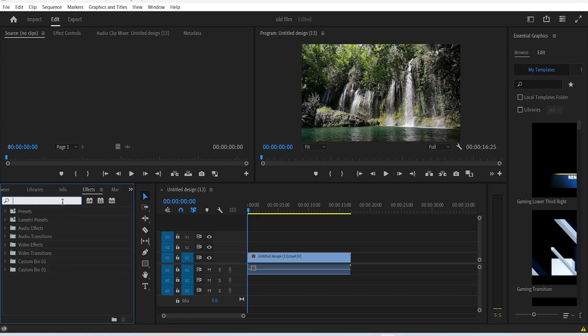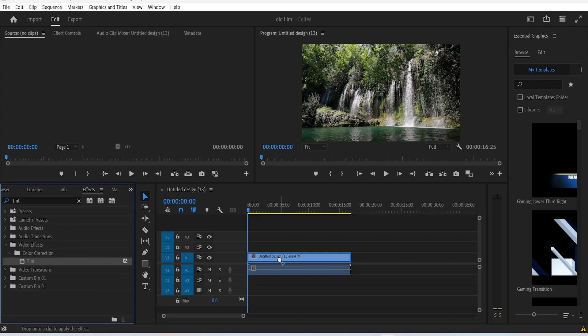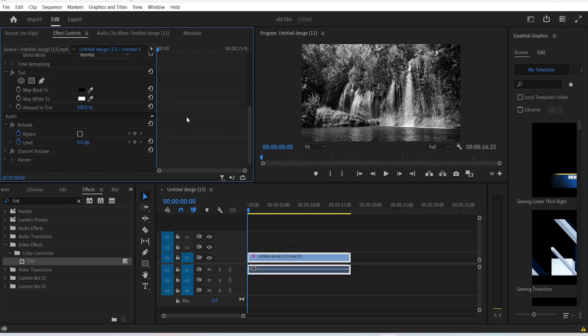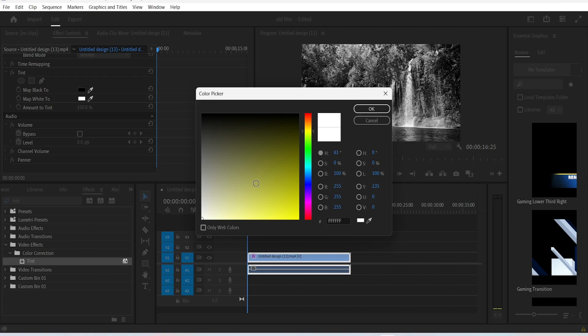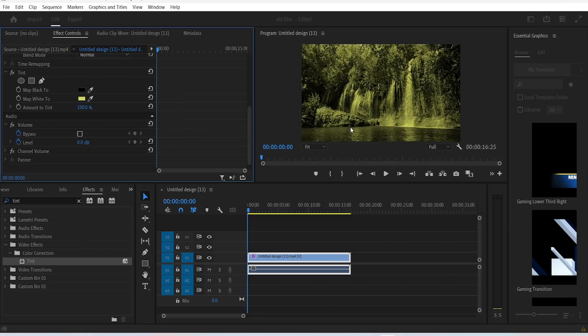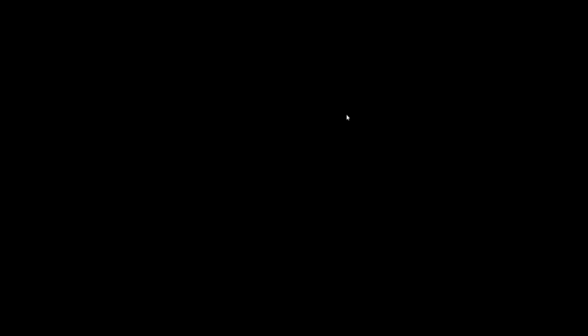Go to the effects panel and search for the tint effect. Drag it onto your video clip. The color of the video, as you can see, changed to black and white. We don't necessarily want that, so we're going to change the map color from white to kind of a yellowish color. There you go, that already should make the video look old.